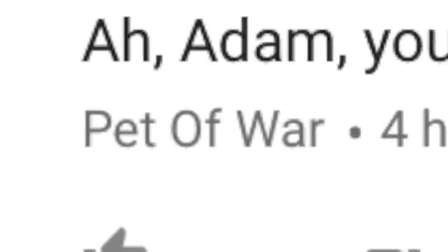Pet of War writes: If you pitch shift the frequency at 0:09, you can hear the lick. You're the first person to figure that out! Yes, that video featured the lick in infrasound. So if you pitch shift everything at 0:09 up like two, three, maybe four octaves, you'll hear the lick very clearly — infrasonic lick coming at you.